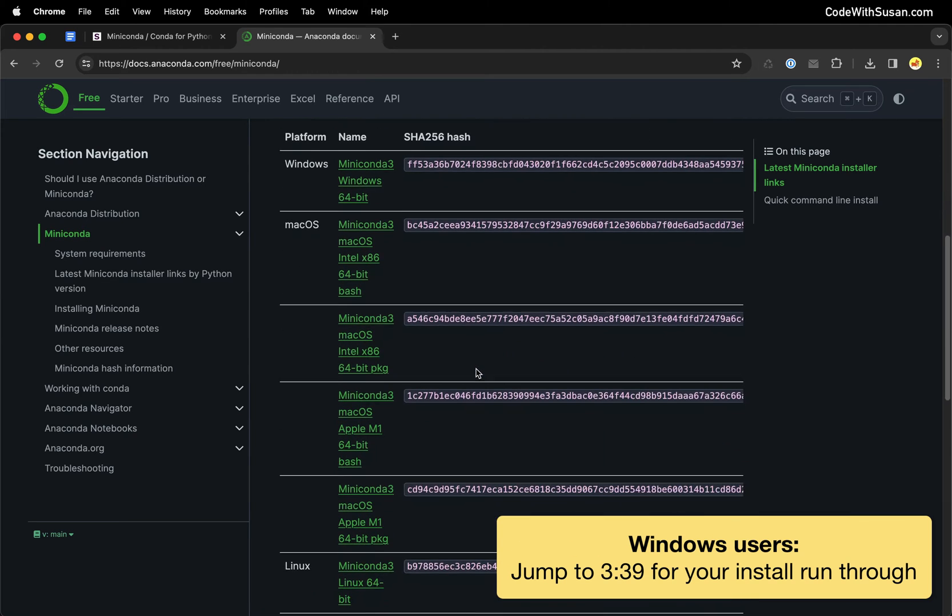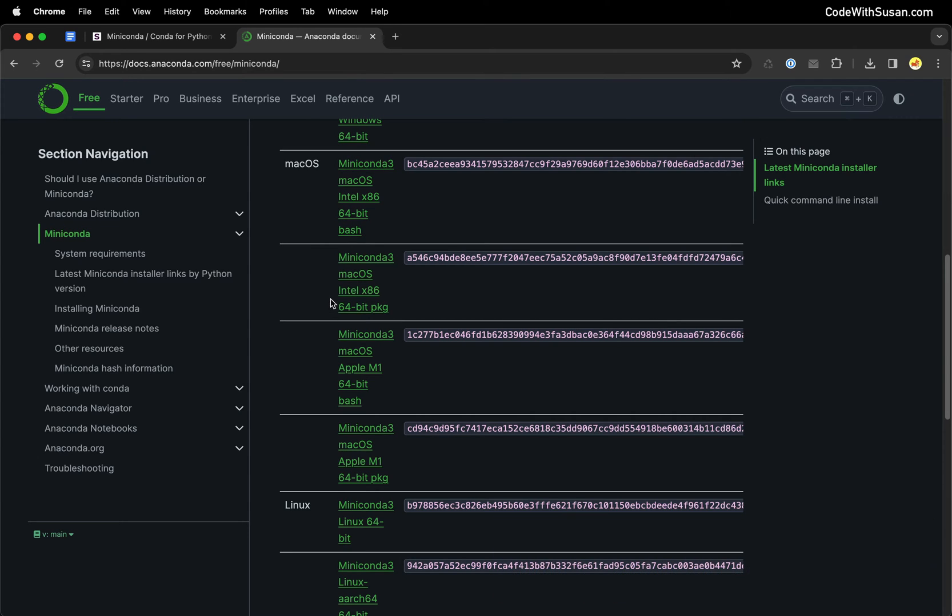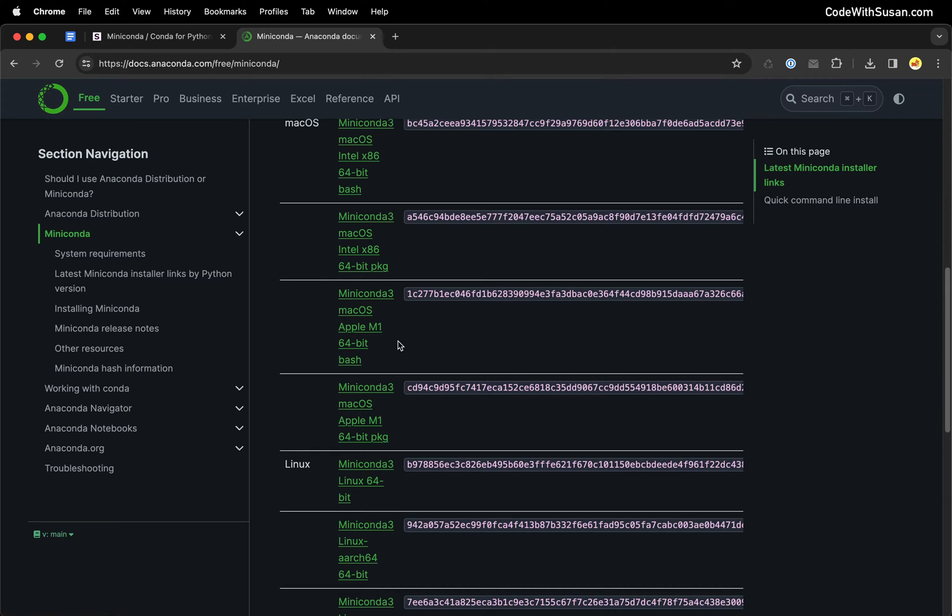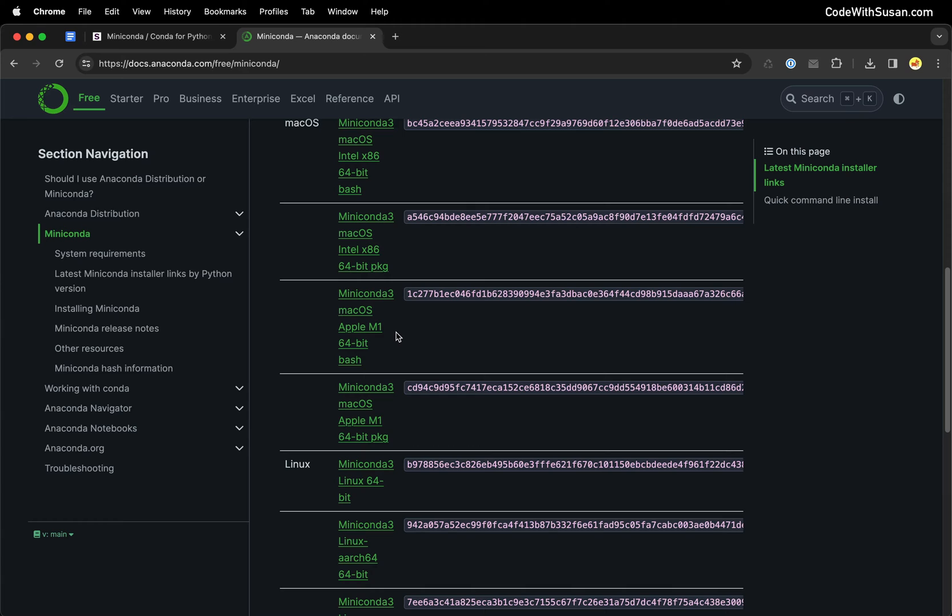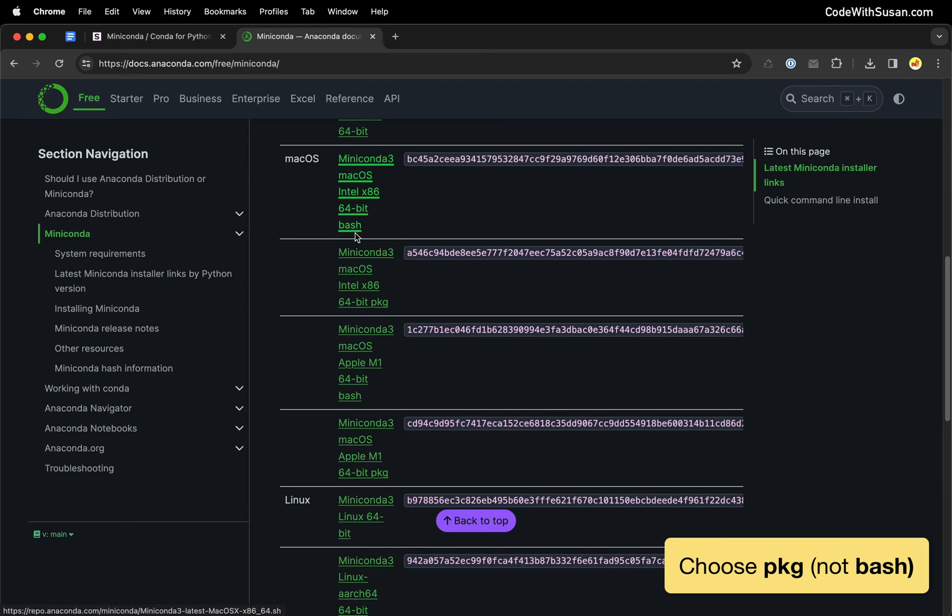For Mac users, you have a handful of different options depending on your processor. If you're using an older Intel processor, you're going to want to download one of those installers. Or if you have any of the new M processors, you can download the M version they have listed here. And even though it says M1, this will also work for M2, M3, or whatever M version is out as of when you watch this video. Now from the processor selection, there's another option you have to choose, which is whether you want the bash installer or the package installer.